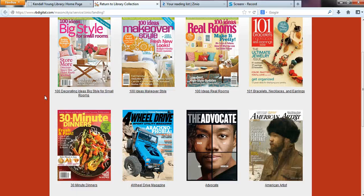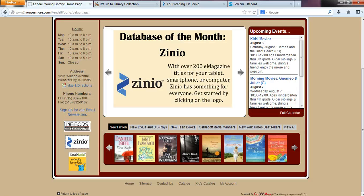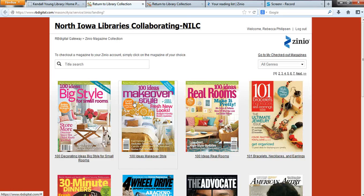If you are ever asked for payment to view a magazine, you're in the commercial side. You can even go all the way back to the beginning — go back to our home page and click on Zinio — and then you'll be sure this is the right page to browse for the magazines.